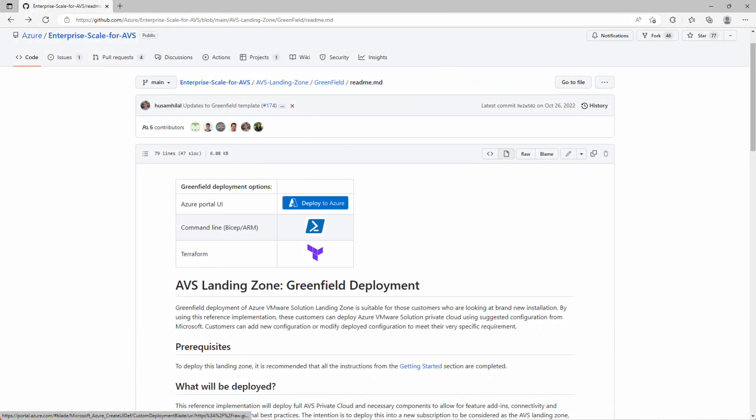In this demo, we'll deploy an Azure VMware Solution Private Cloud using the Landing Zone Accelerator template through the Azure portal. We'll log into the vSphere client to validate our SDDC components that were deployed successfully, and we'll configure ExpressRoute Global Reach to establish connectivity between our on-premises data center and our AVS Private Cloud.